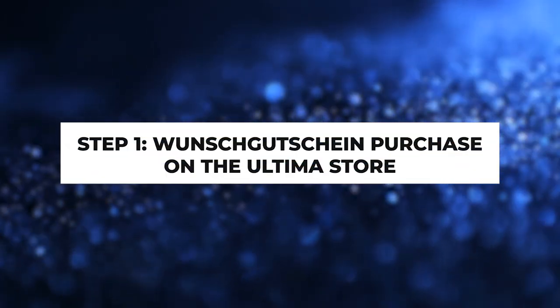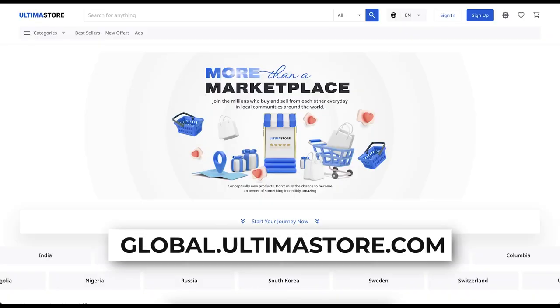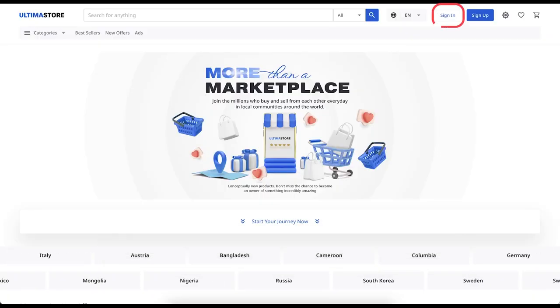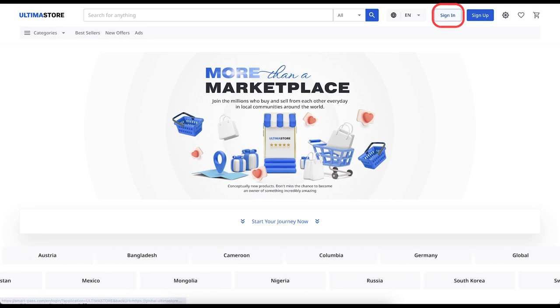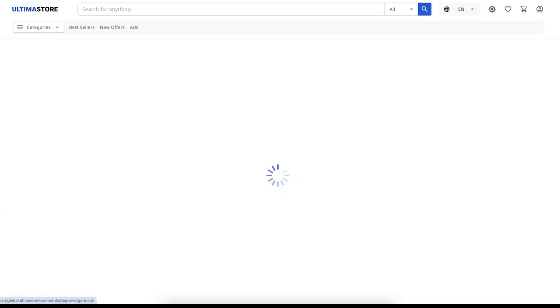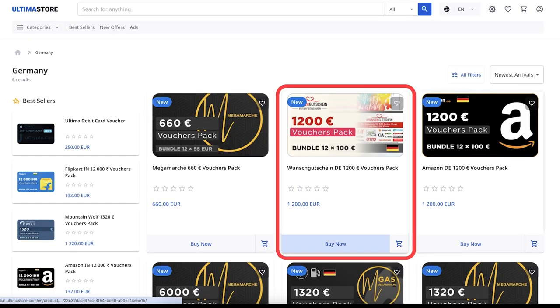Step 1: Wunschgutschein purchase on the Ultima store. Visit the global.ultimastore.com website and authorize by clicking Sign in. Find Wunschgutschein in the list of available vouchers and click Buy Now.